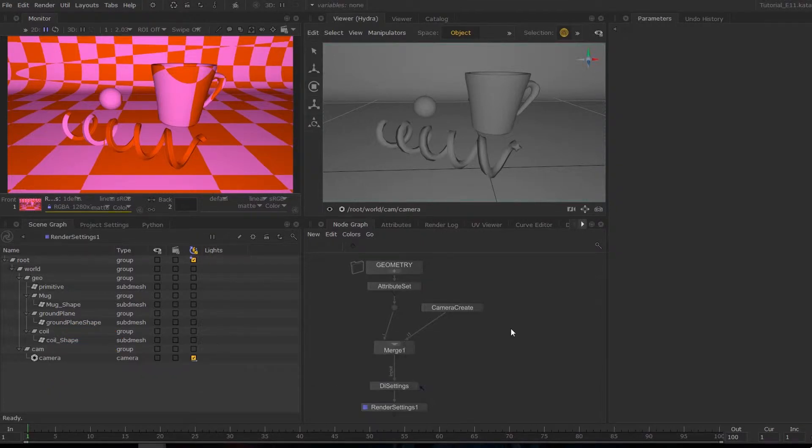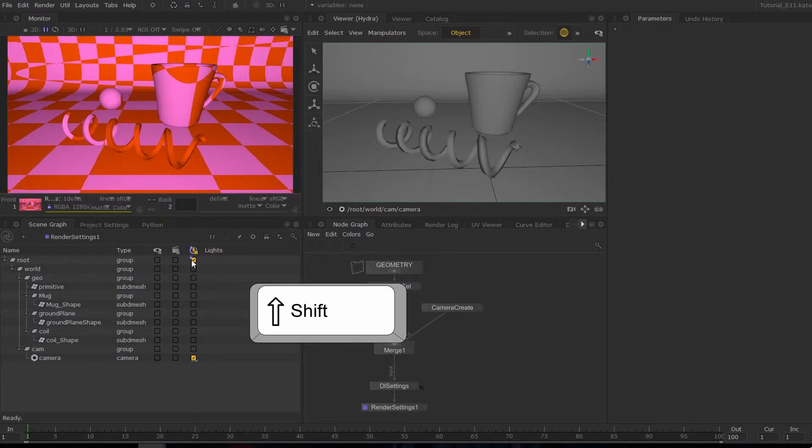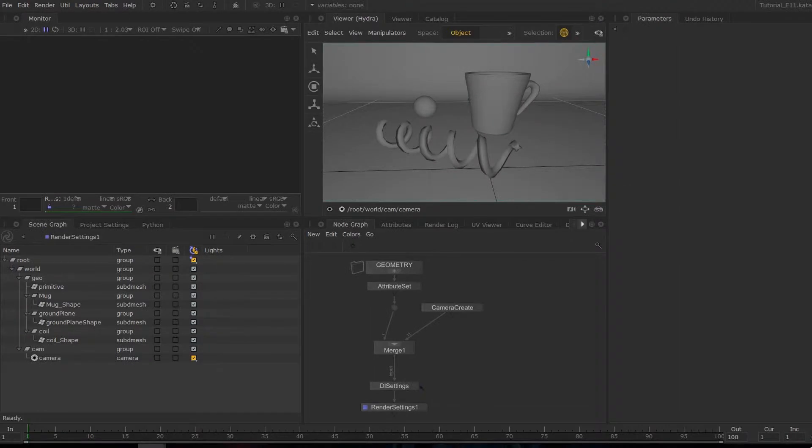The next step for us is to create a material. So I'll quickly go ahead and send off a live render. If I'm going to shift select all of this and then right click live render.